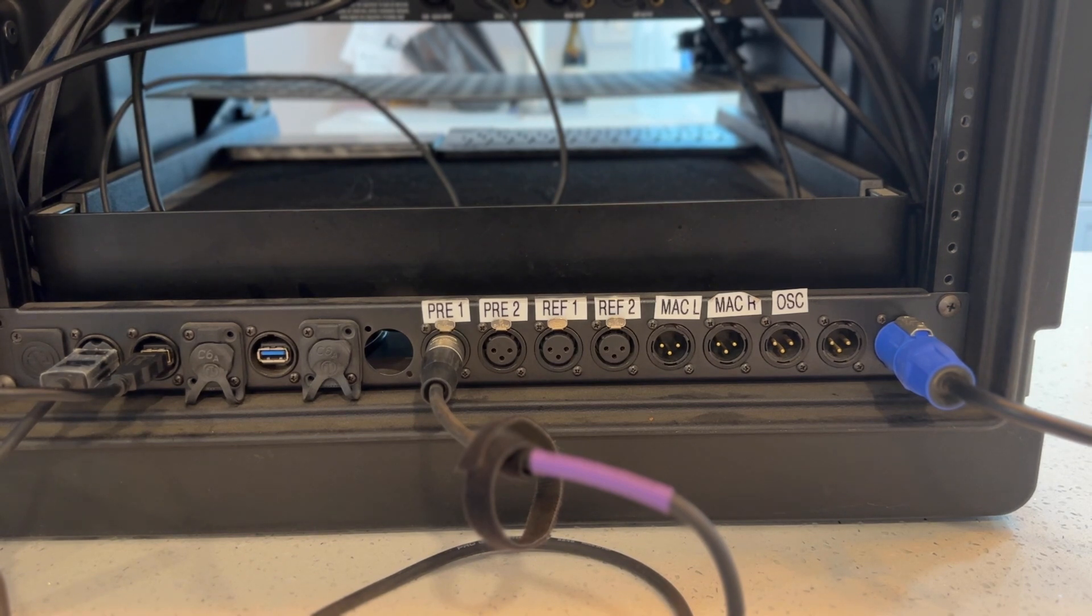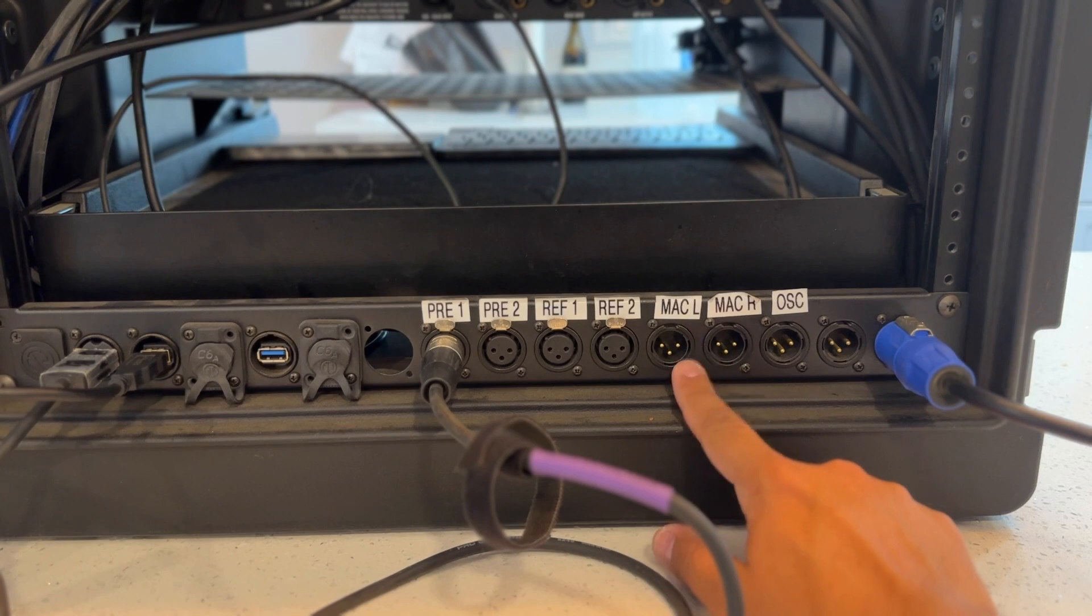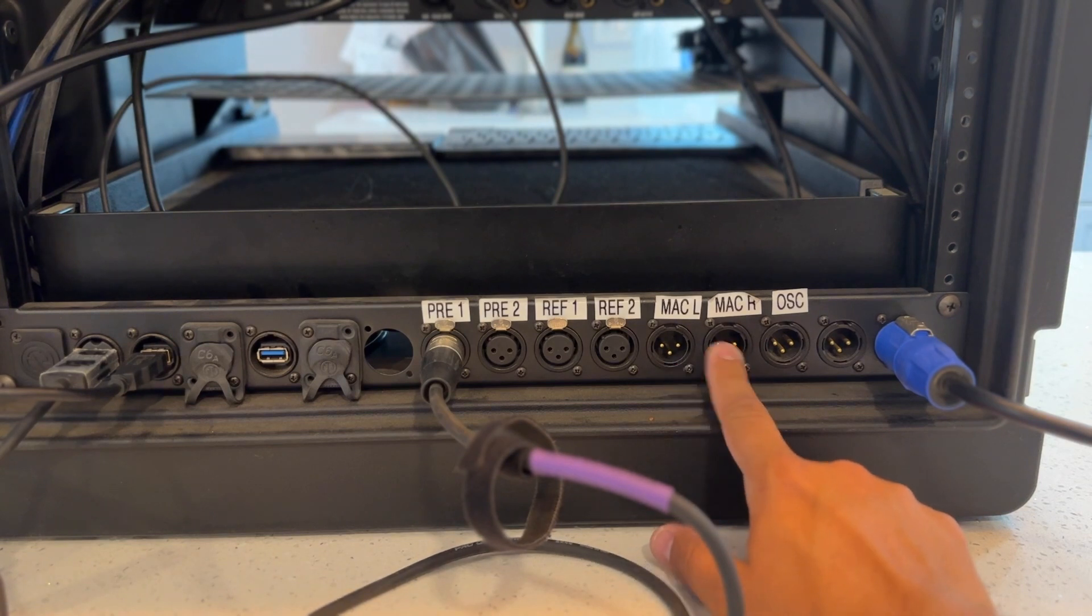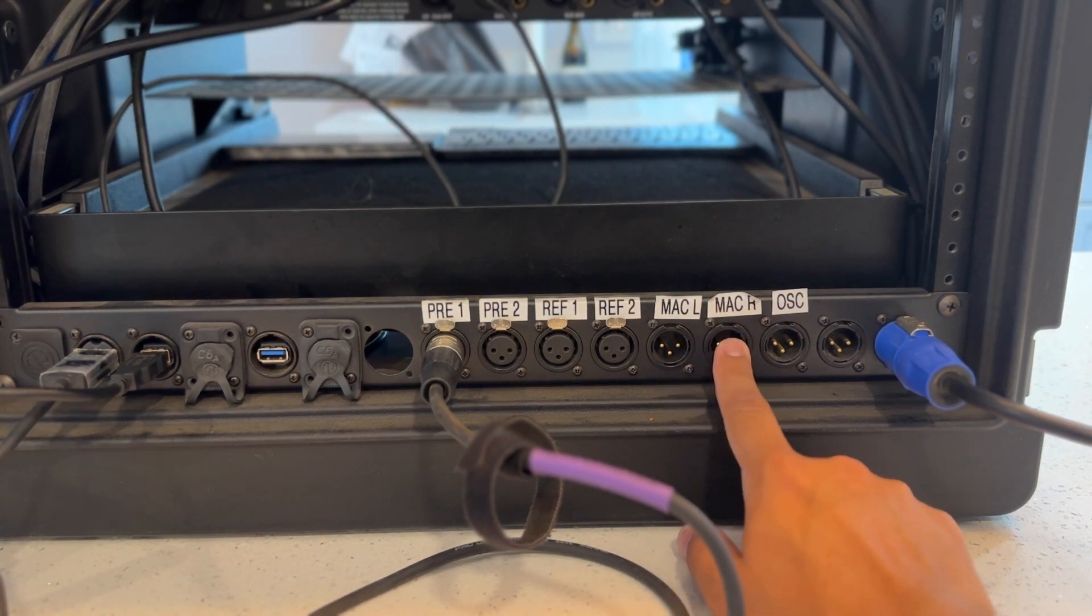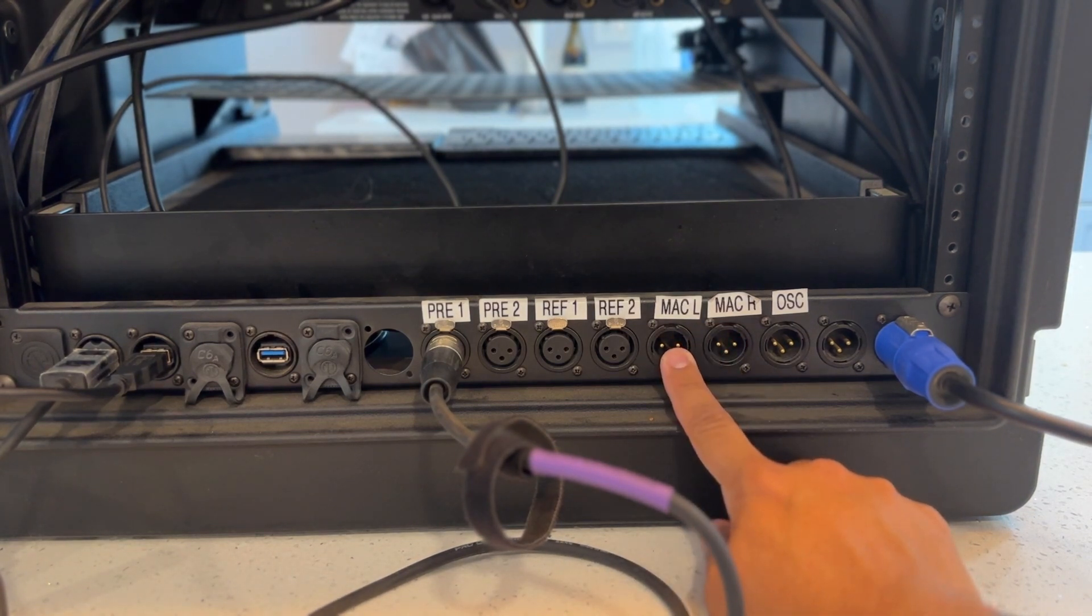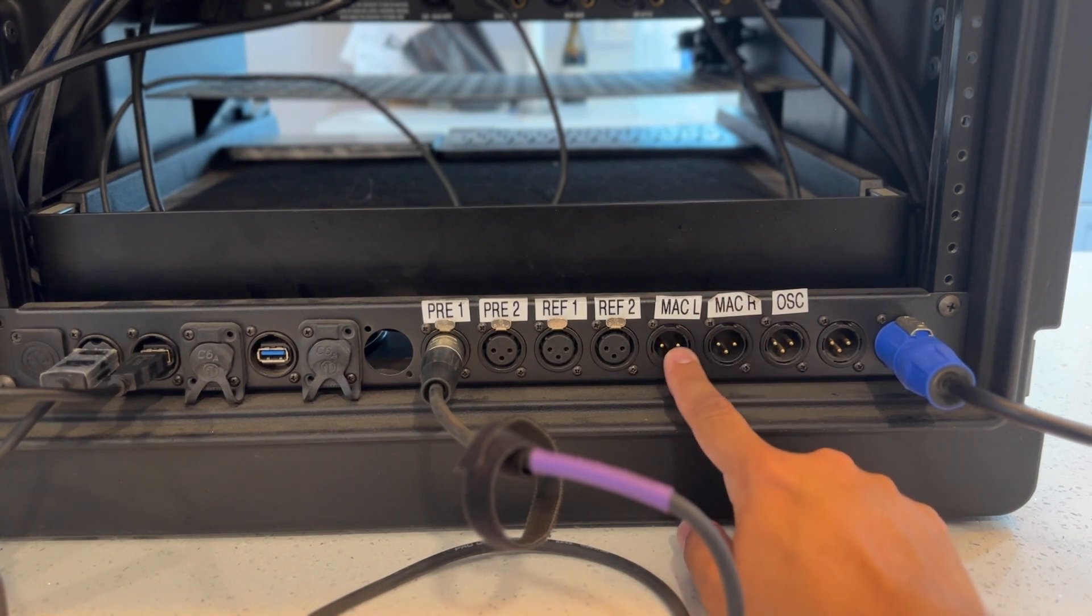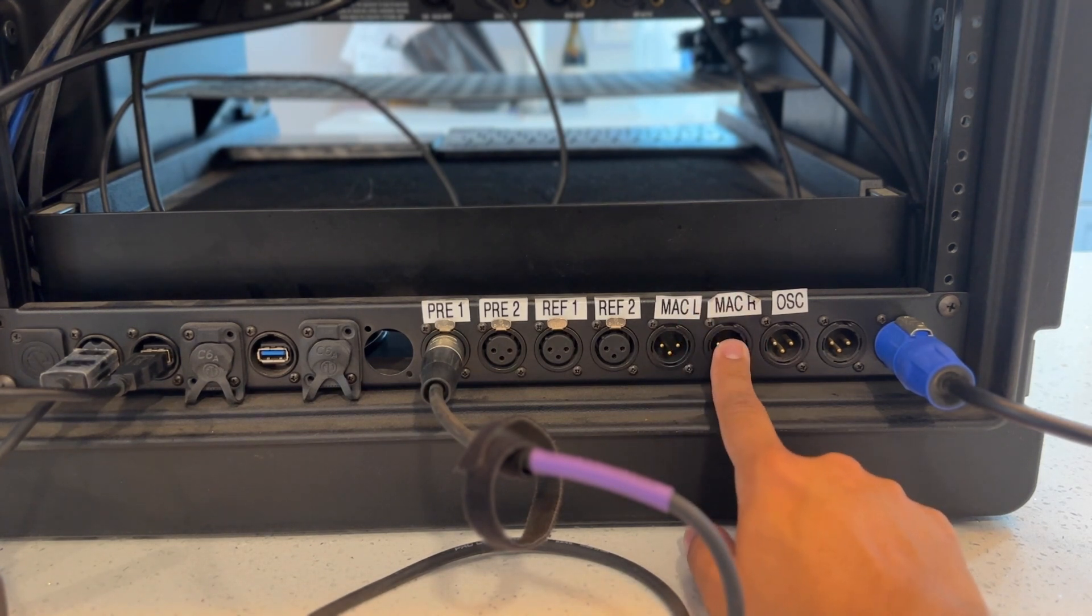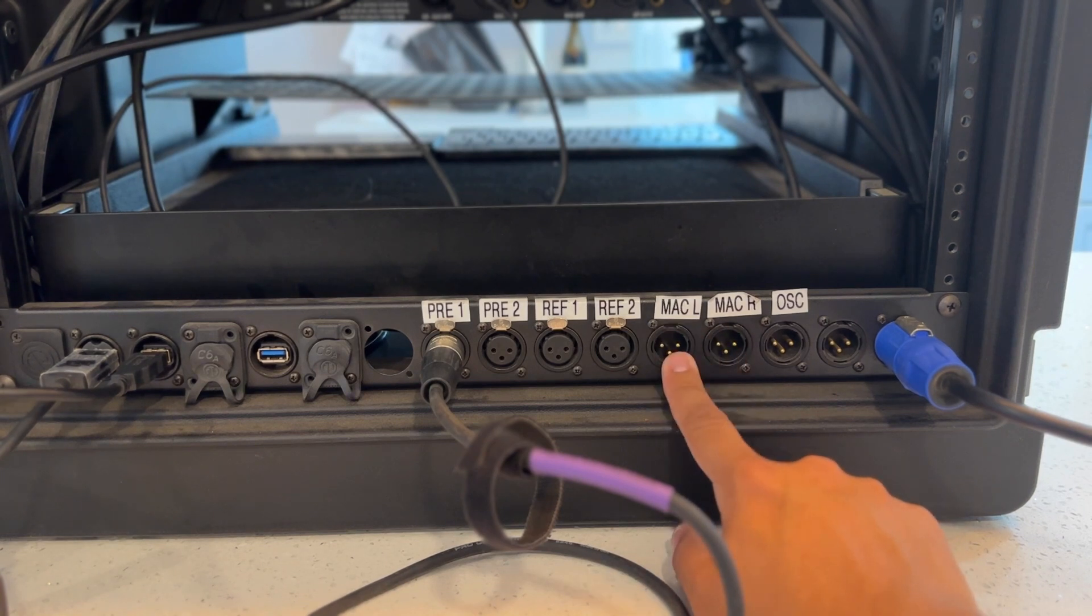To the right of that, we have two XLR outputs - that's the Mac left-right. That's the actual audio coming out of the Mac. That way I can run it through the Focusrite and clean that audio up a little bit, so any music playback I can feed into my audio console via these two XLRs.